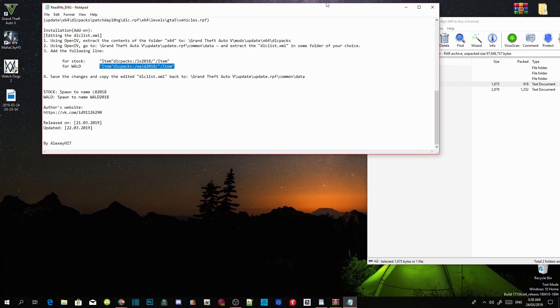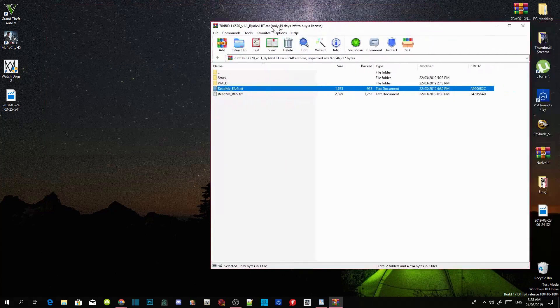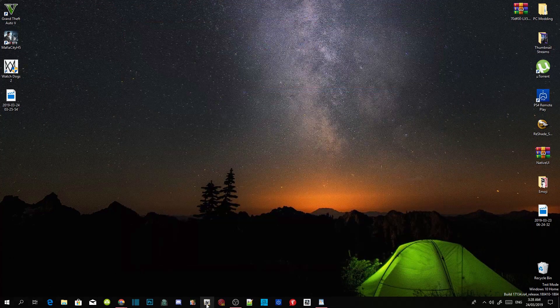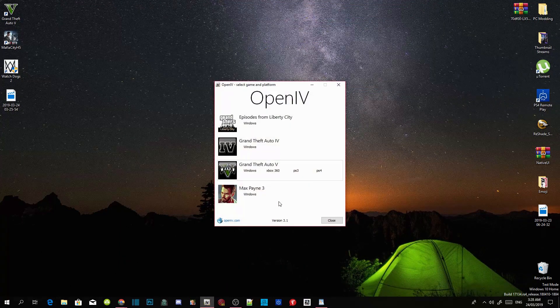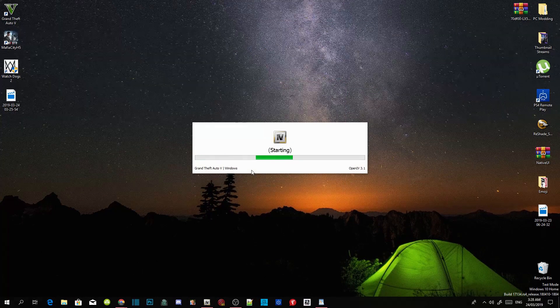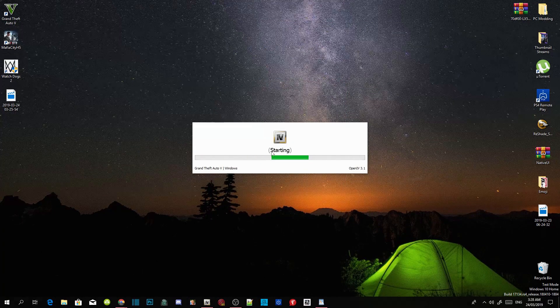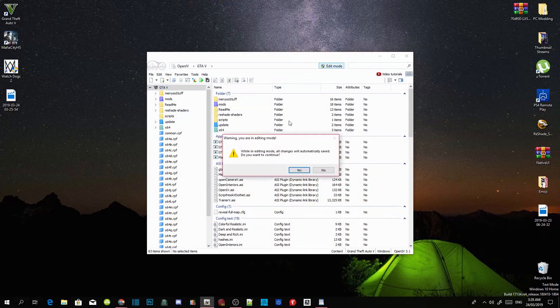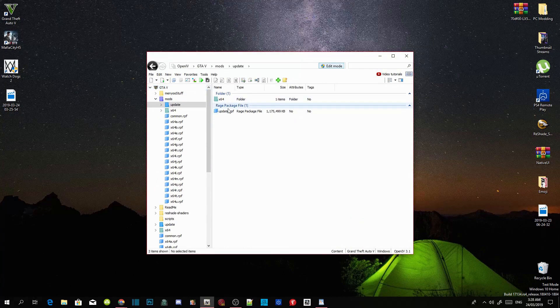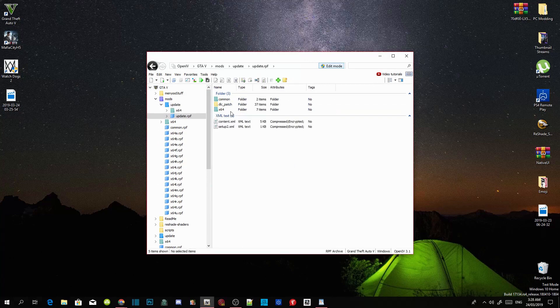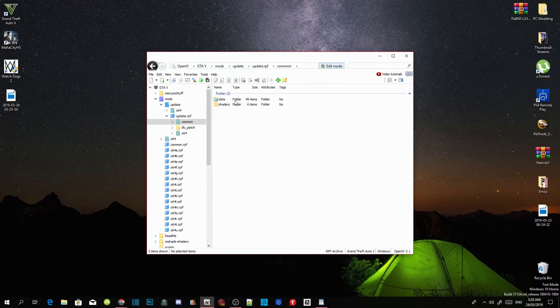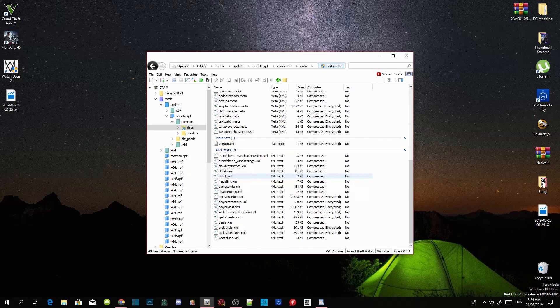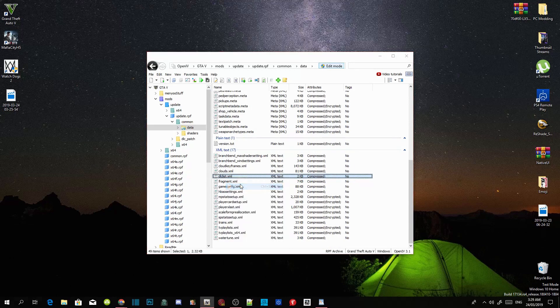And now exit out of your text file, exit out of your extract folder, open up your OpenIV. Go to your Grand Theft Auto V windows, this will take a few seconds, it all depends on your PC performance. Now go to your edit mode and then select yes, go to your mods folder, go to updates, go to update.rpf, go to common, go to data, scroll right down the bottom and go to dlclist.xml, right click and then click on edit.